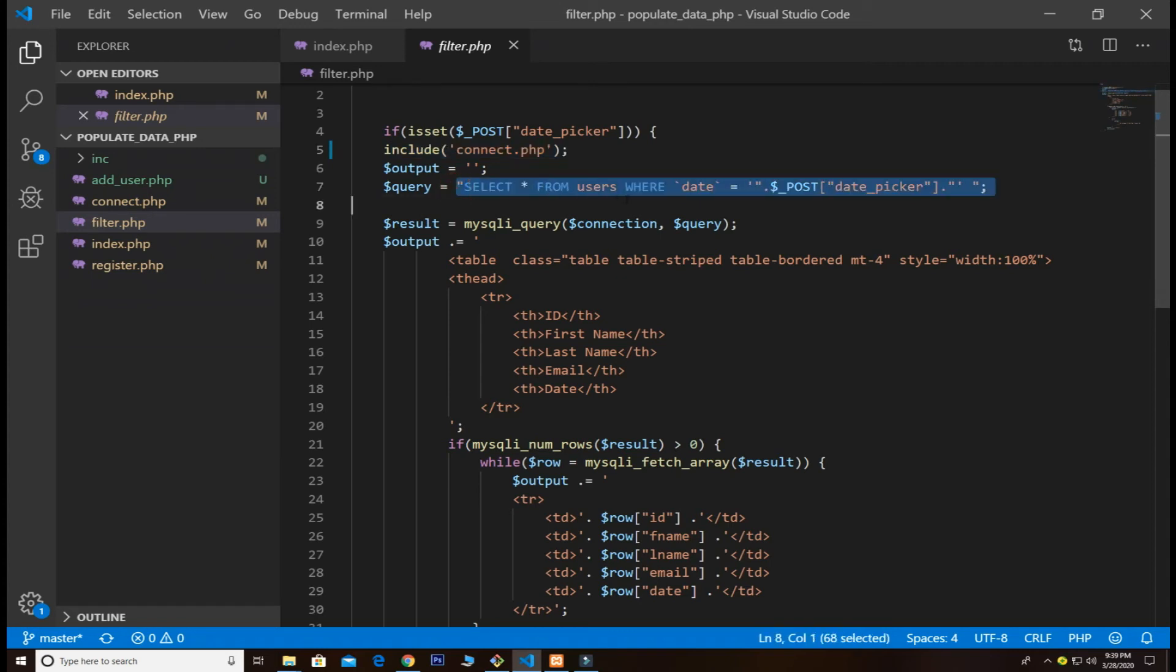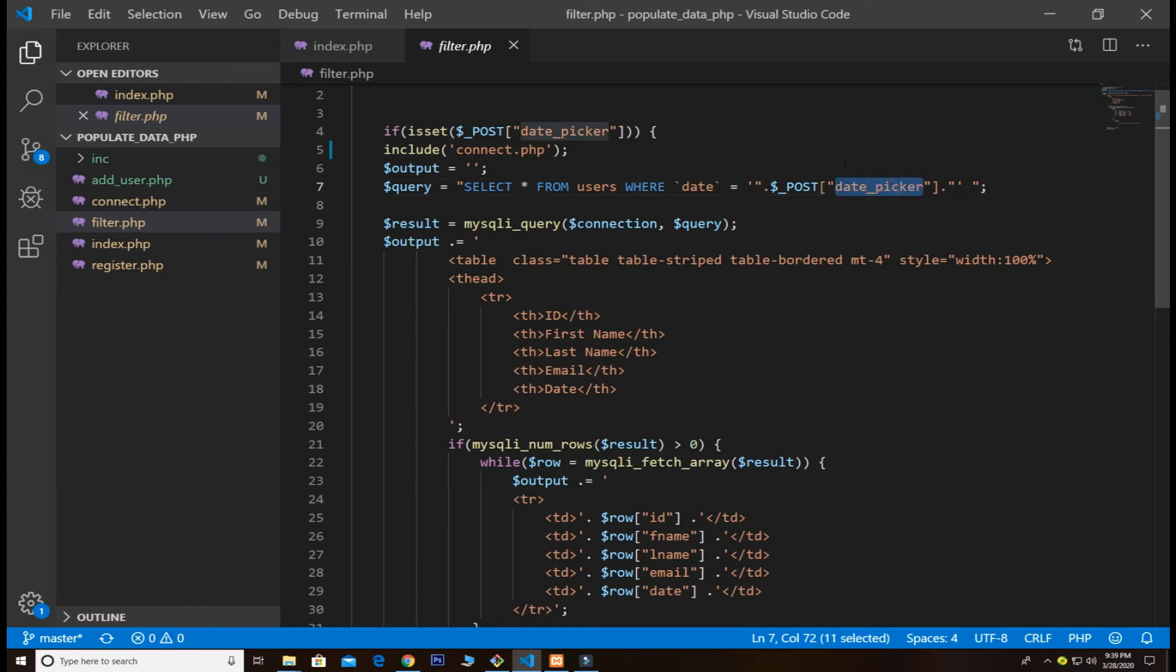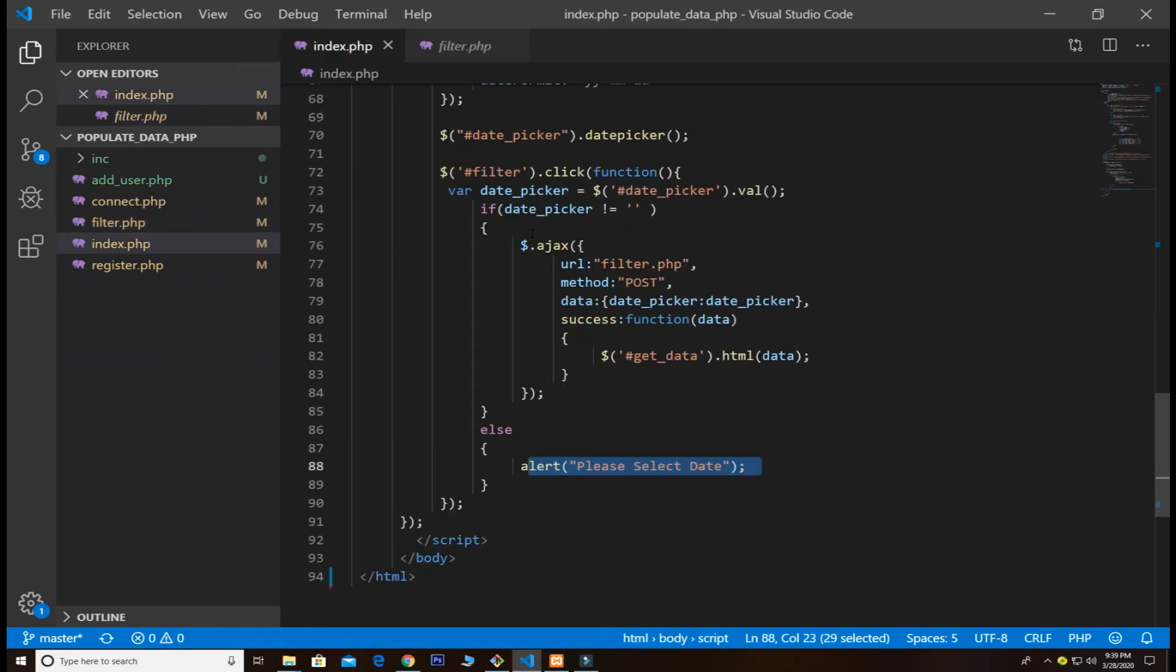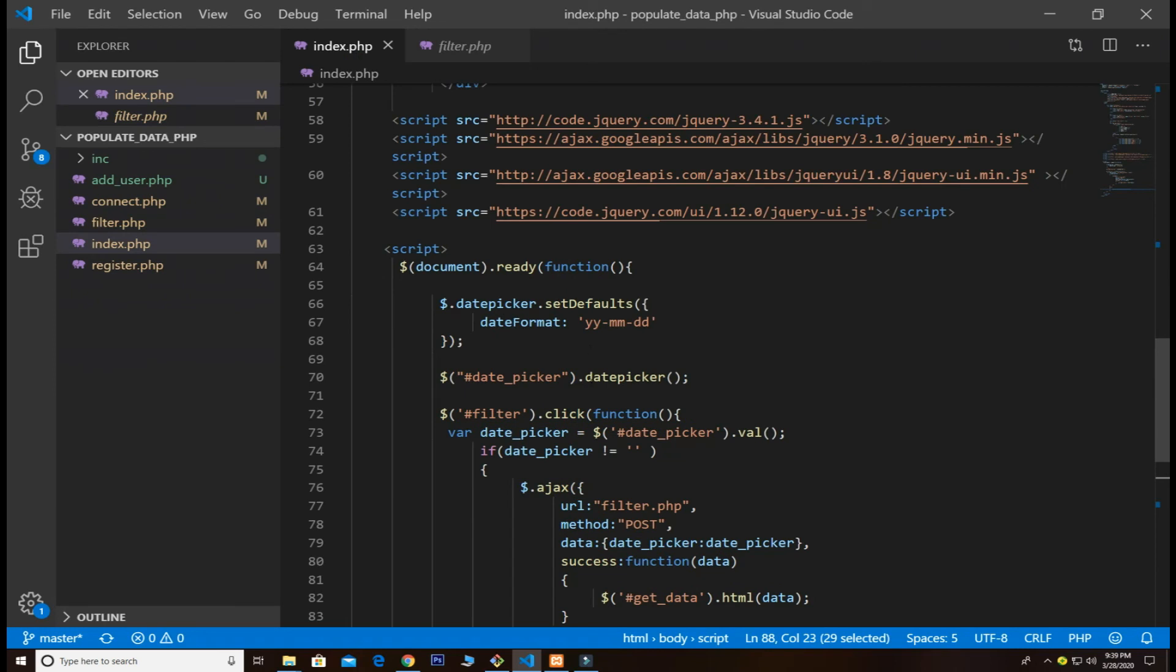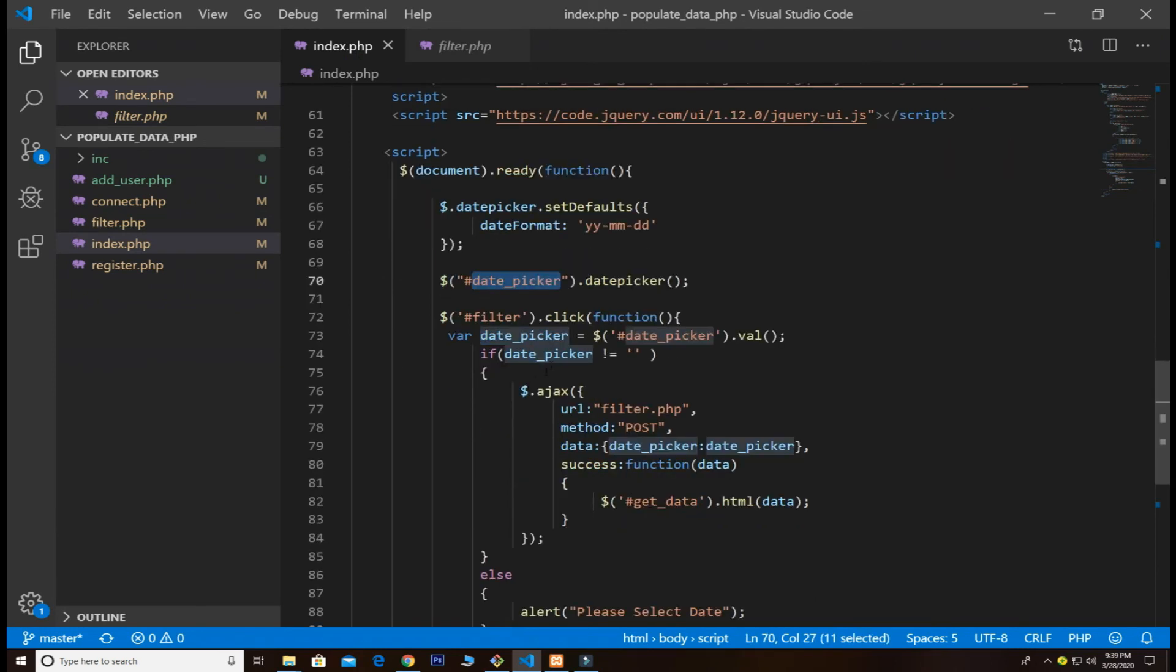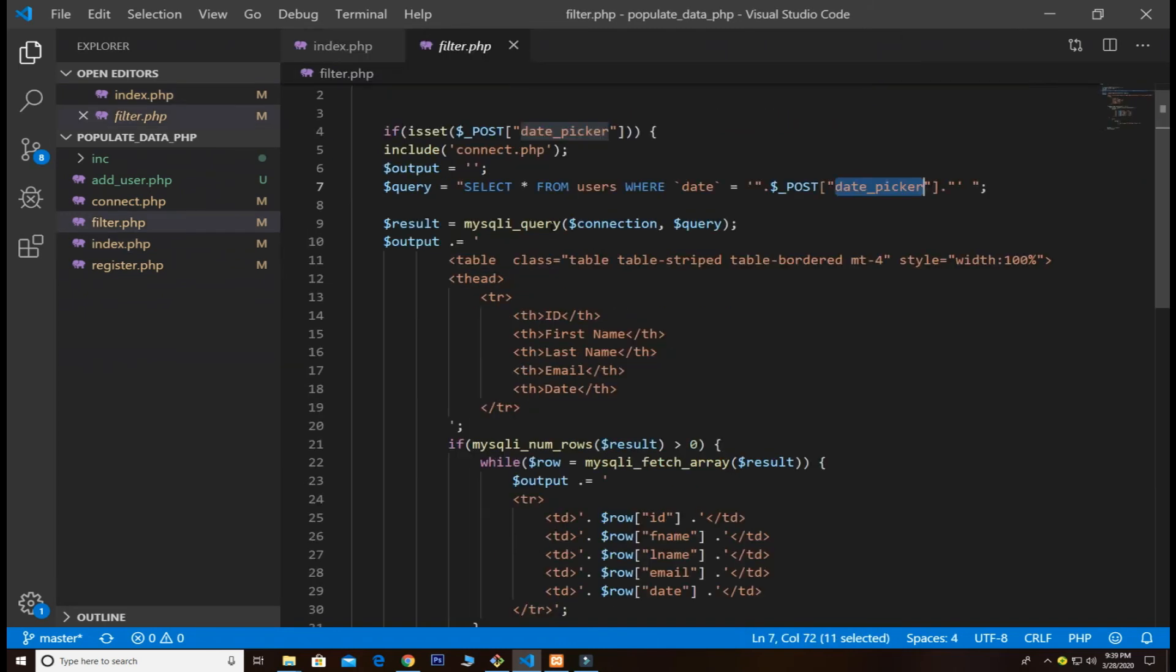We pass the query here that selects all the users where date is date_picker. Basically this date_picker is getting the date from our value. This is the date_picker, so the date_picker will fetch the date and show the results, all the results based on date.